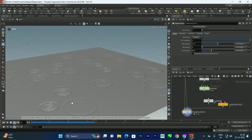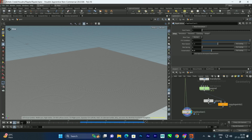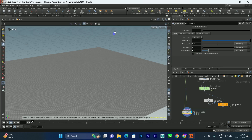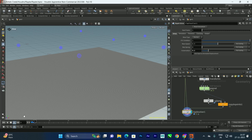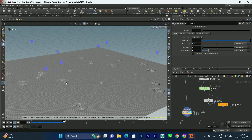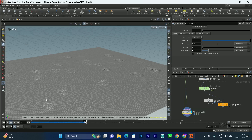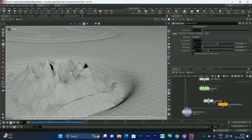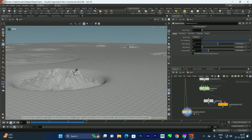Now we can see it losing energy and fading out. Let's decrease conservation further to 0.2. It depends on what kind of object you're using for collision — a heavier object creates larger ripples. You can play with these values until you get the desired result.